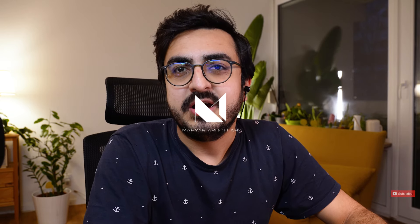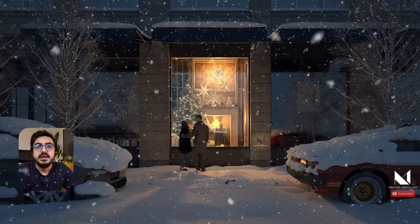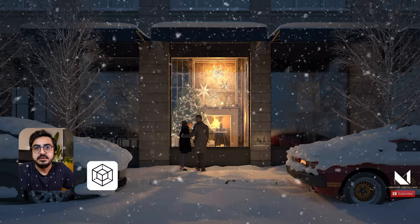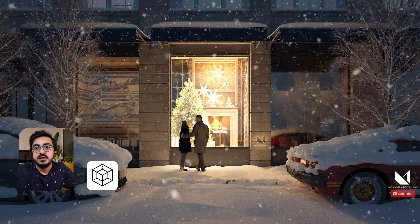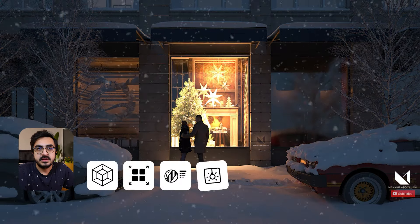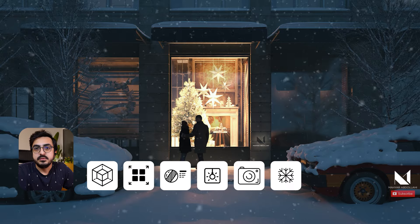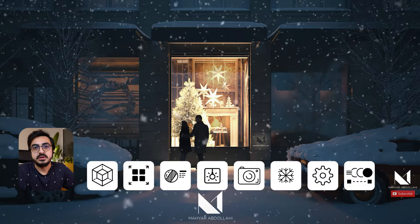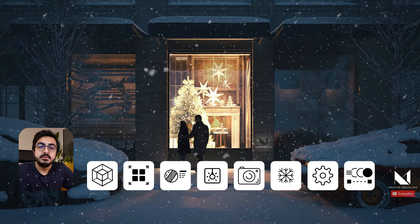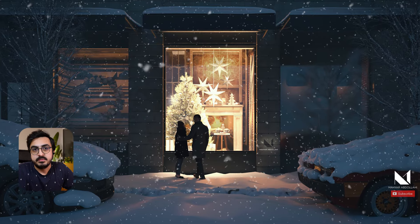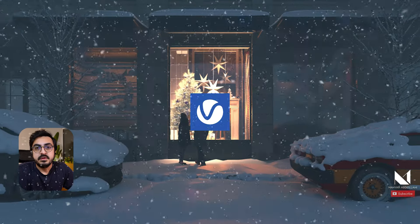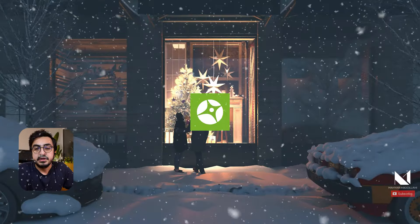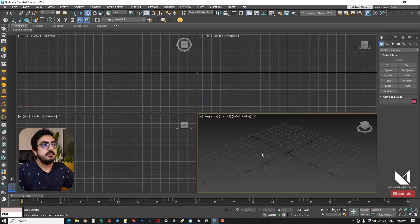Hey friends, welcome back to my channel. I'm Mahira, and I hope you've had perfect winter days. The project we're going to work on has a winter and Christmas atmosphere. It involves modeling, managing objects, editing objects, creating materials, adjusting lights and cameras, adding snow to surfaces, rendering settings, and creating animations. We're working with 3D Studio Max, V-Ray, and Chaos Vantage.